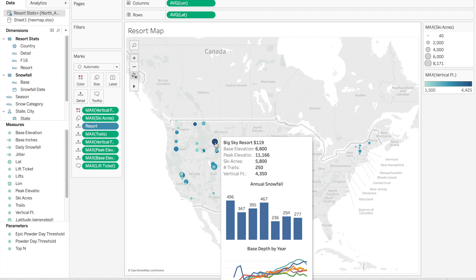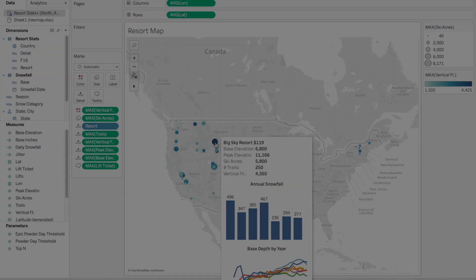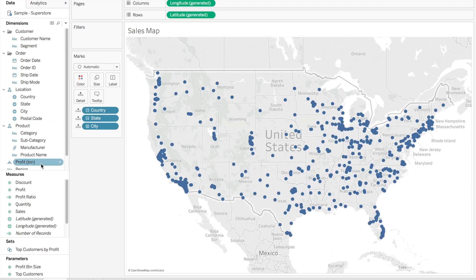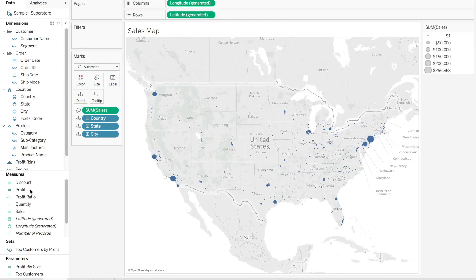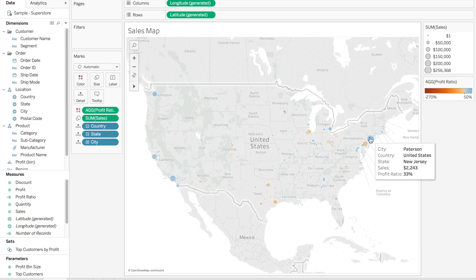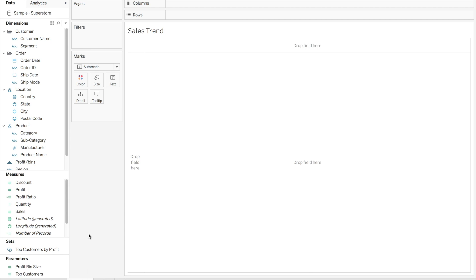We're going to take a look at a second example and see how we can change this level of detail. The second example for our Viz-in-Tooltip is based on superstore data. Let's start out by mapping sales by city — we will size that by sales and color by profit ratio. Now when we hover over any city, we can see sales and profit ratio. We're going to create a sales trend that we can put in our tooltip.